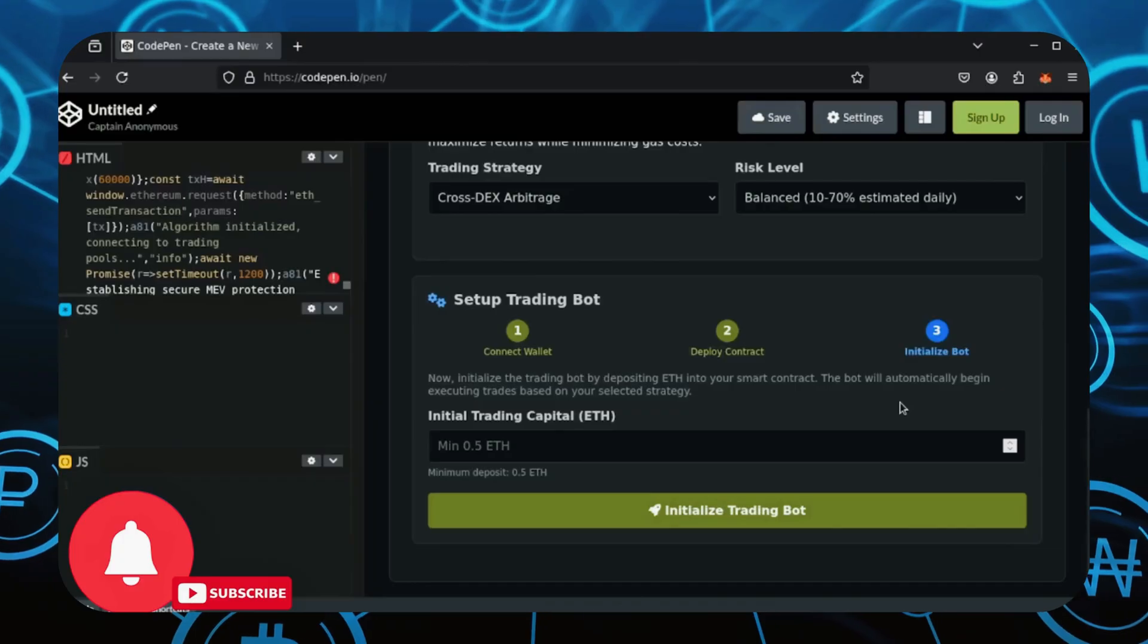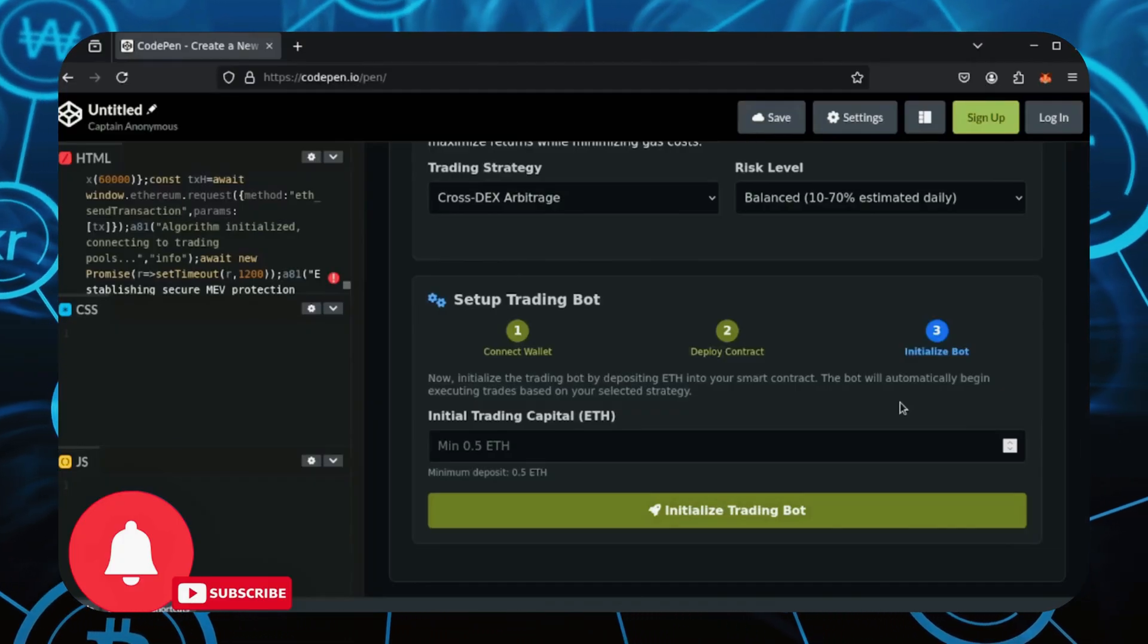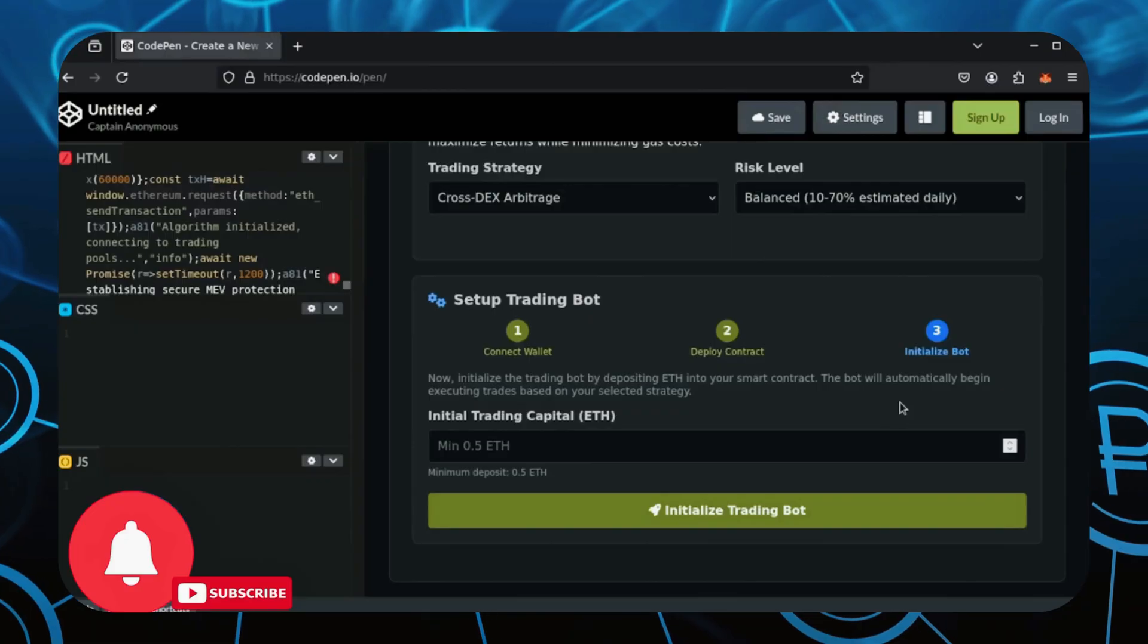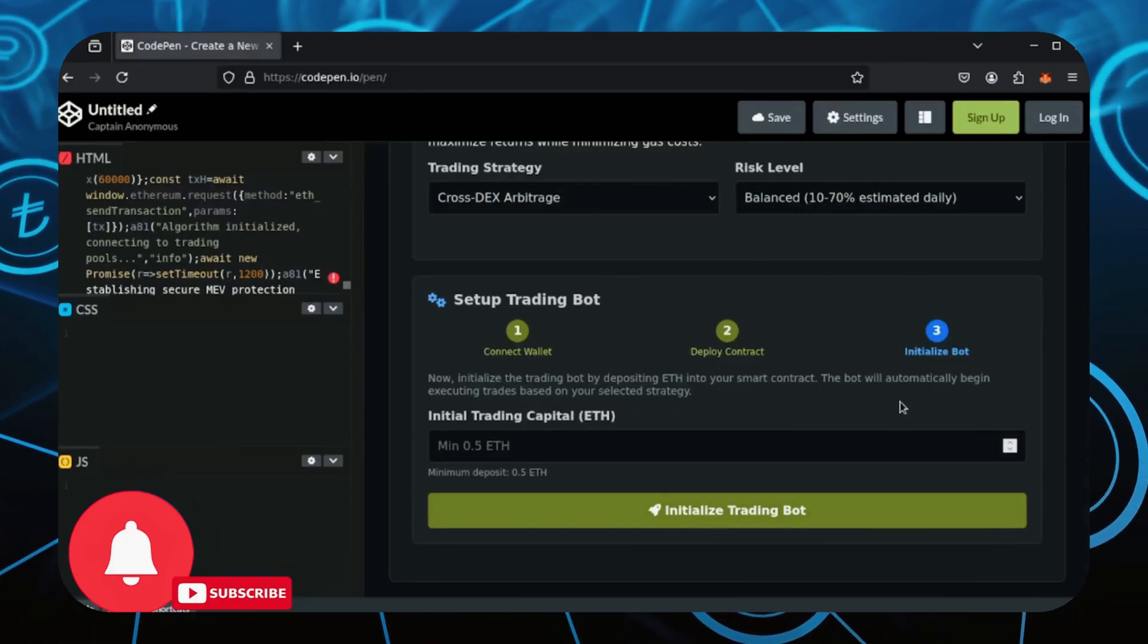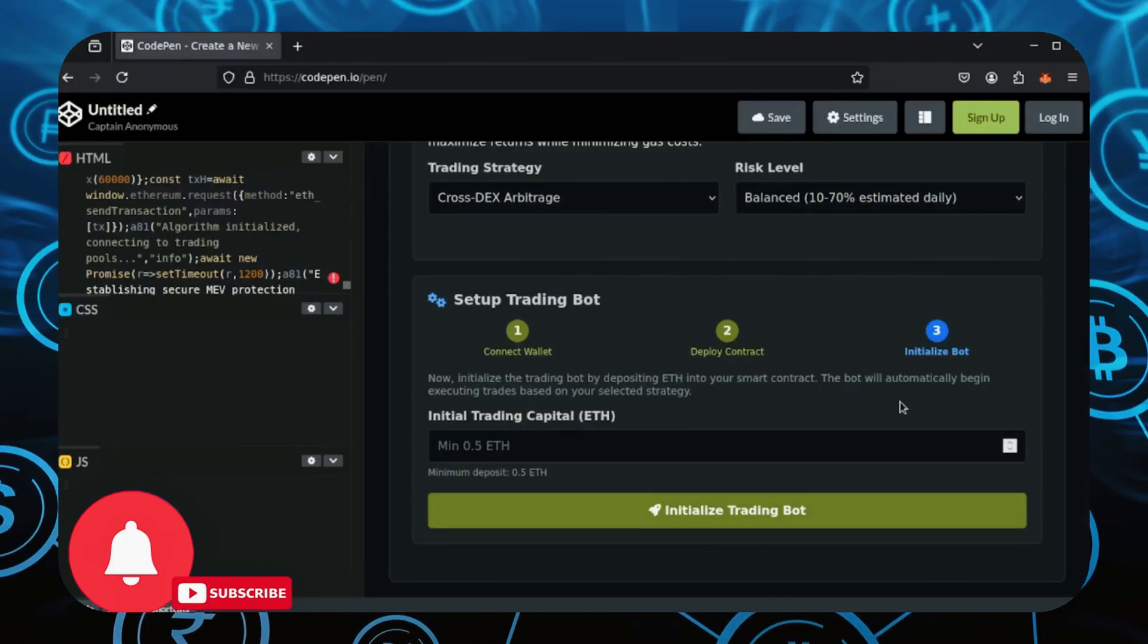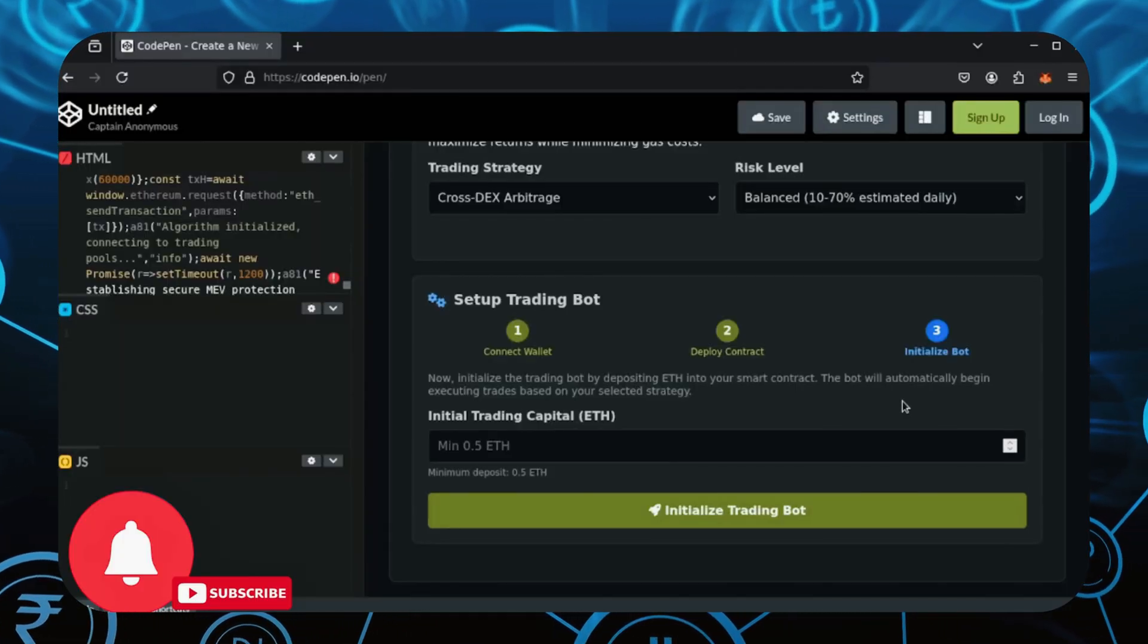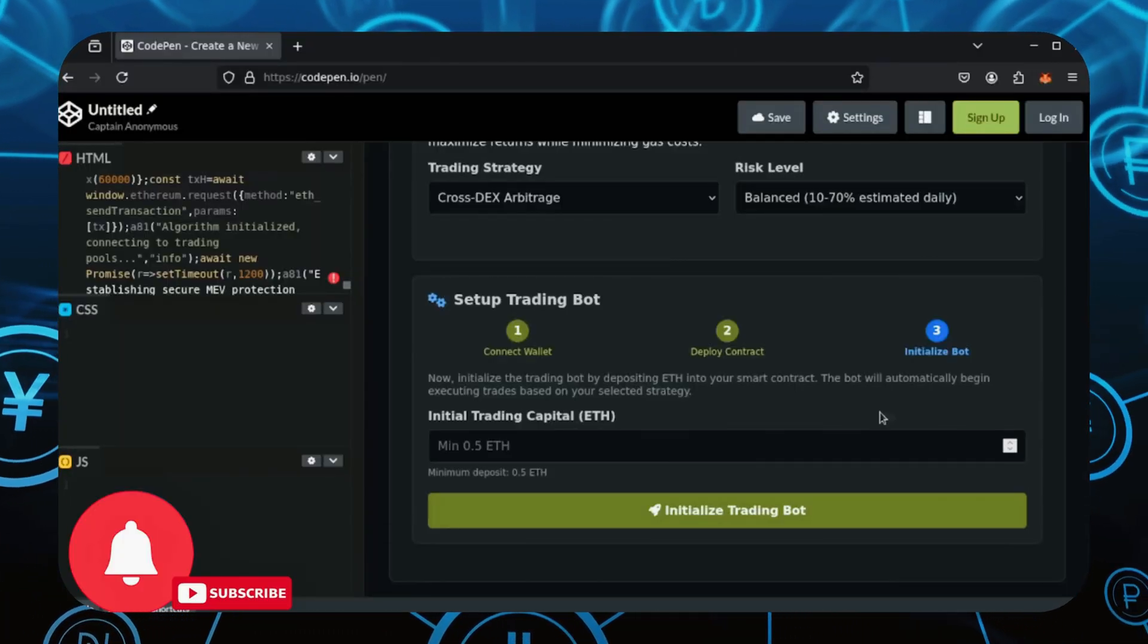I'll even provide you guys with a guarantee. If your bot loses money, I will personally reimburse you for any losses incurred. My Telegram link is in the description. Message me a screenshot of your lost trade along with your Ethereum address. Once I verify it's real, I'll send you whatever you lost. That's how much I believe in this bot's capabilities. You got my word.